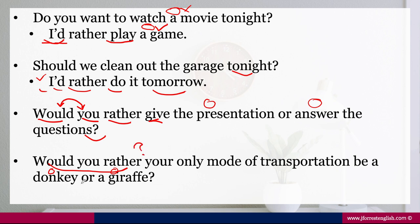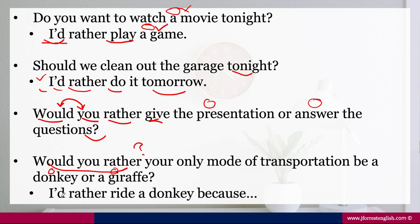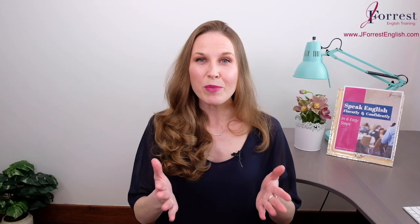To answer this, you could simply say, 'I'd rather ride a donkey,' and then give your reason. Notice: subject + would rather + base verb. Awesome job!